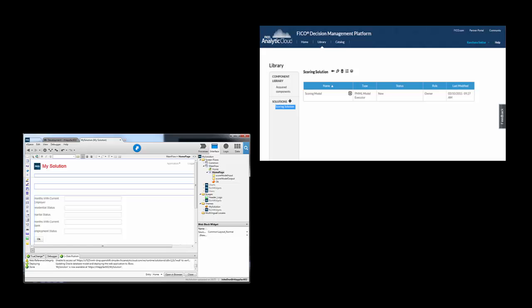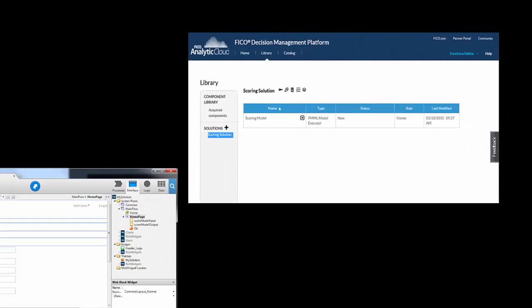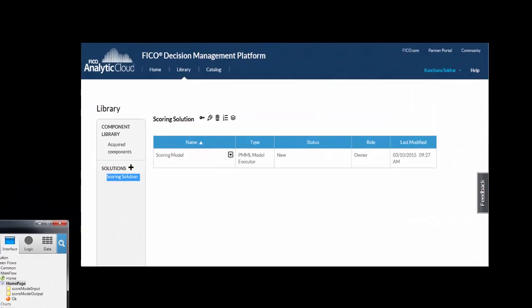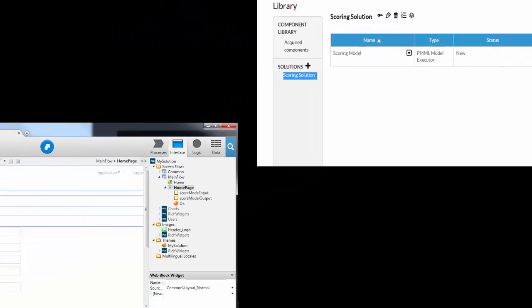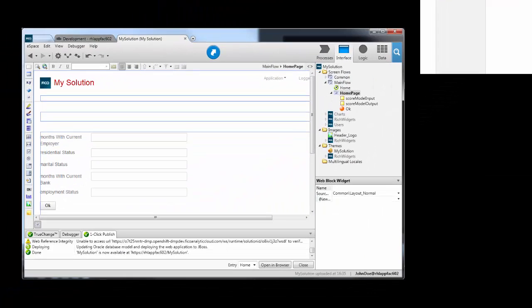This video shows how you integrate a decision service running on the decision management platform into a web application built in FICO application studio.